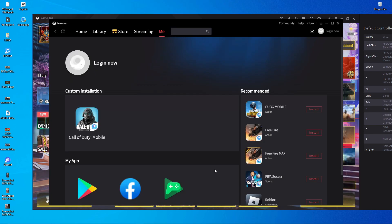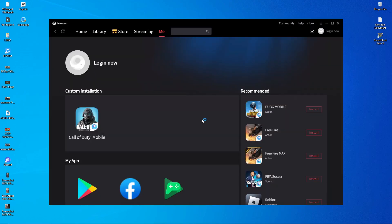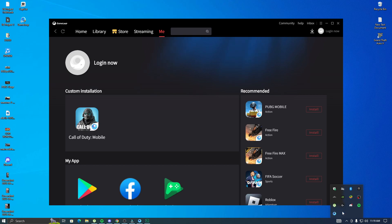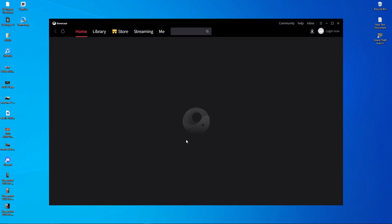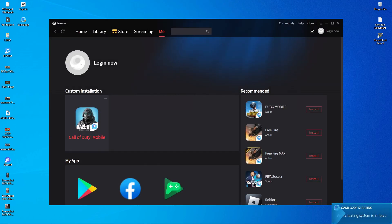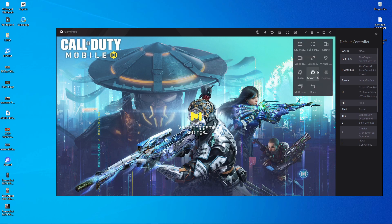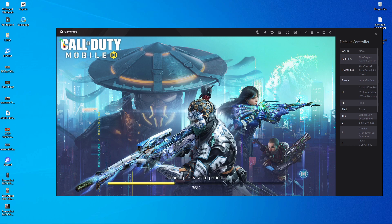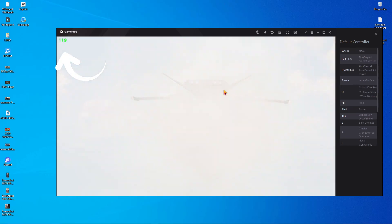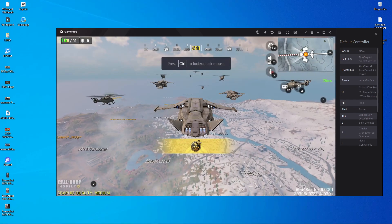Save the settings, then close Call of Duty Mobile and close the emulator. Open the GameLoop emulator again, go to 'Me', and open Call of Duty Mobile. You can see the FPS counter — it's now at 100 and climbing to 120. Let's check the in-game FPS. The game has started and it's showing 119–120 FPS, constant.